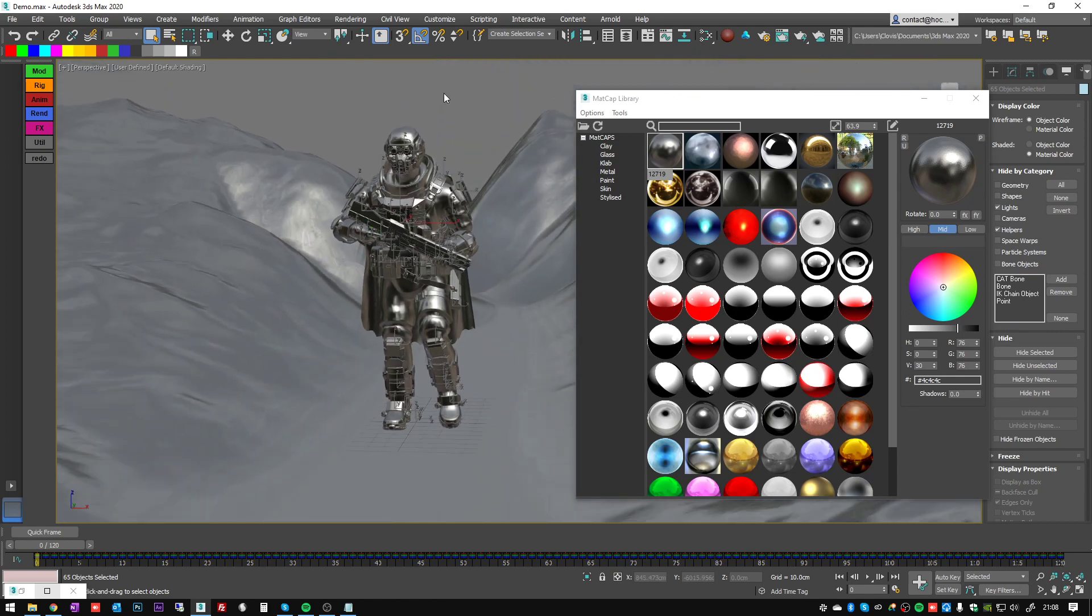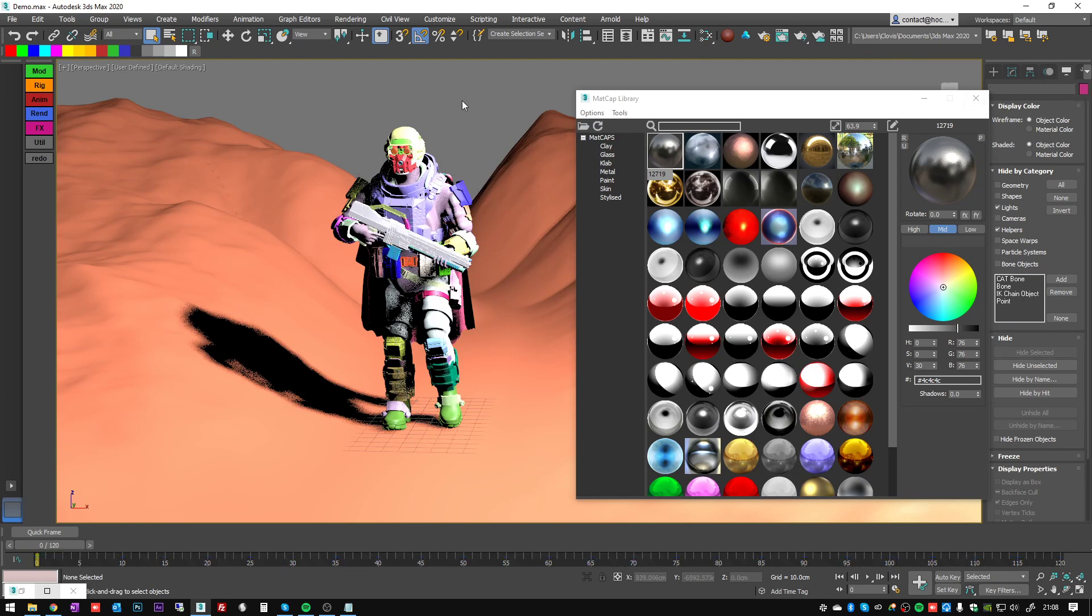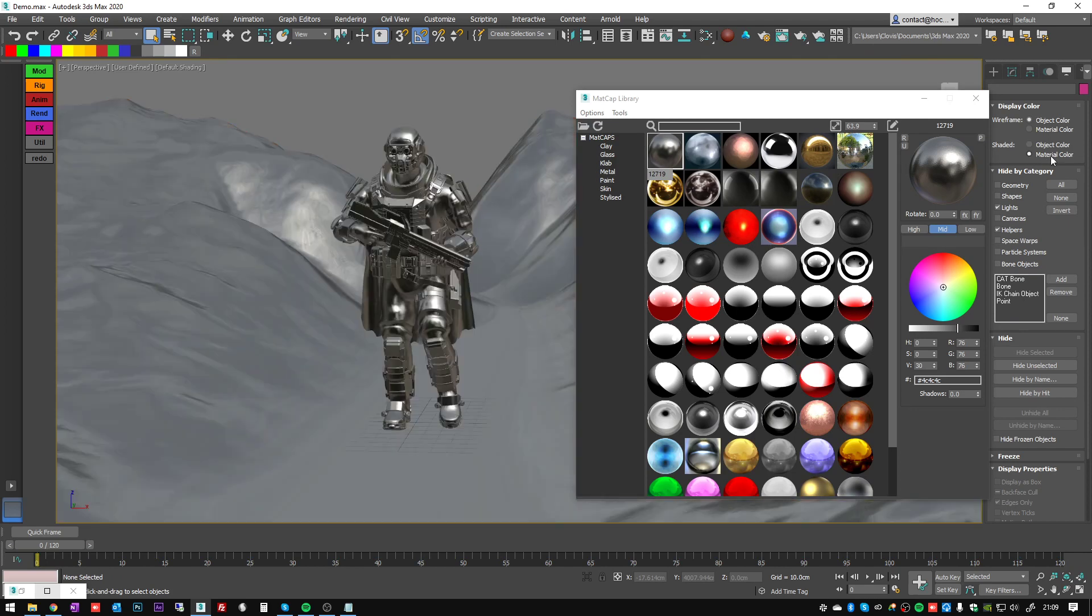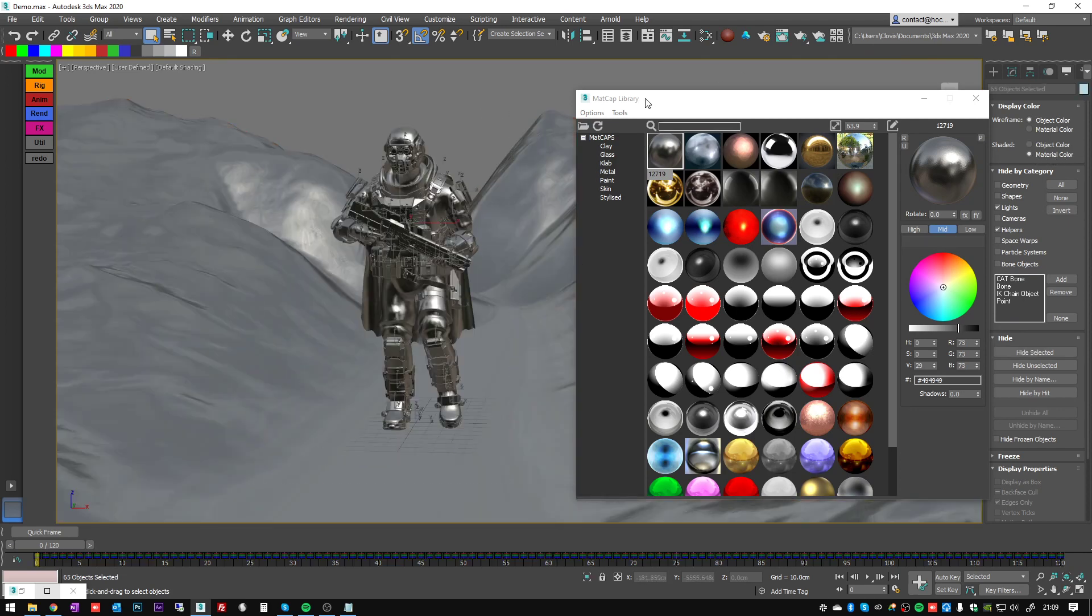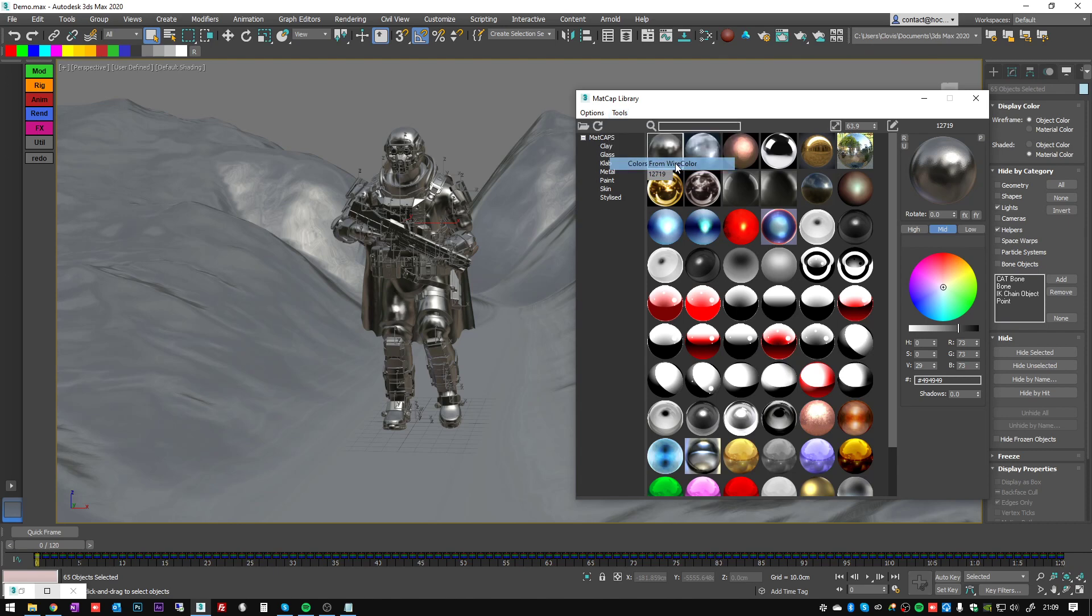Let's now assume that you did some kind of quick color layering with the wire colors like I did here. Let's go back to my materials. You can affect the colors of your shaders here with the wire color. Go to tools, colors from wire color.